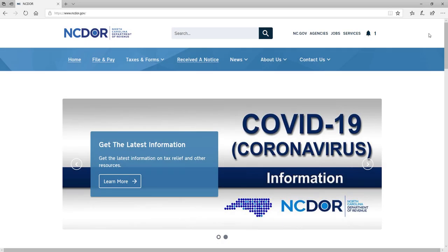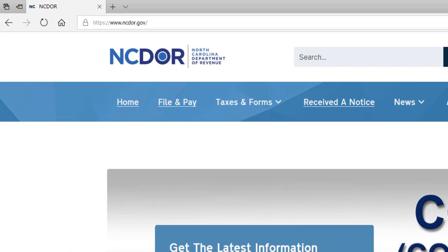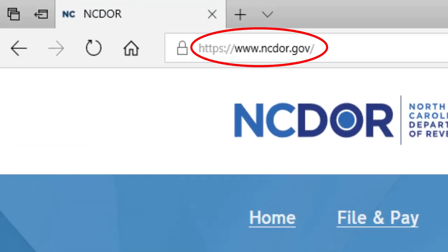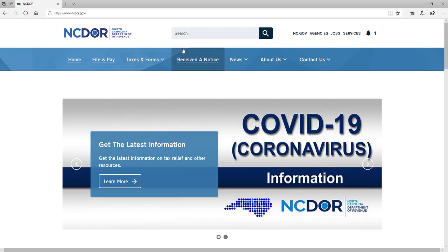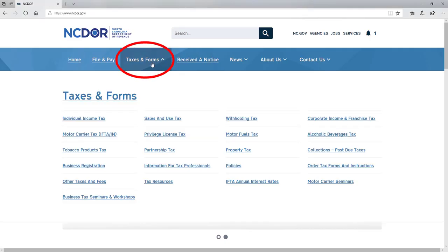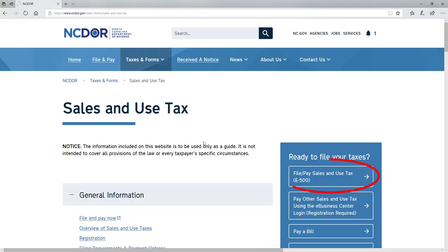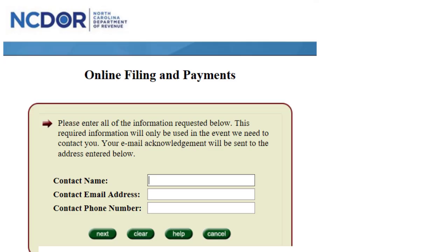If you need to file and/or pay North Carolina sales and use tax, you can do it online at ncdor.gov. Once there, click Taxes and Forms, then click Sales and Use Tax. Next, click File and Pay E500 on the right side of the page. Note, there are multiple ways to access the filing and paying option for a North Carolina sales and use tax return.